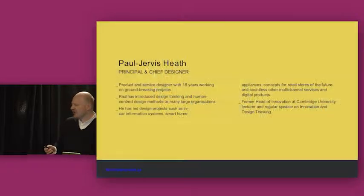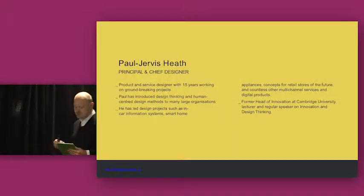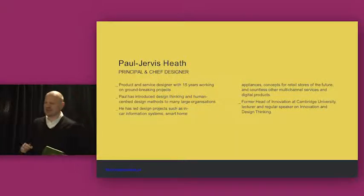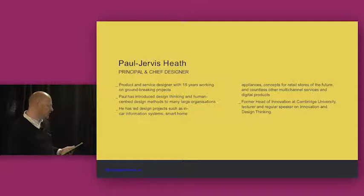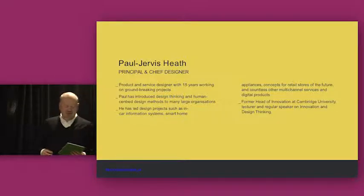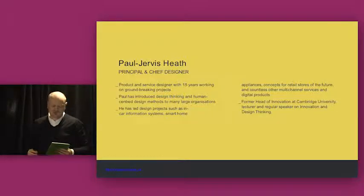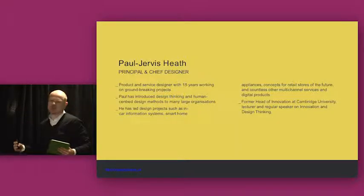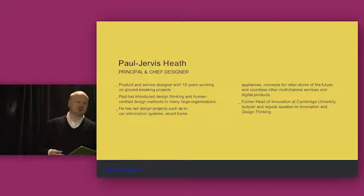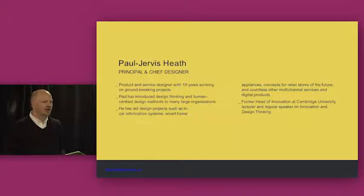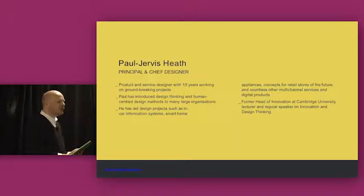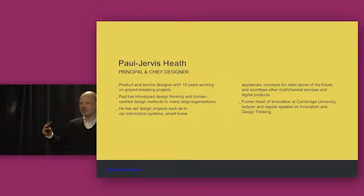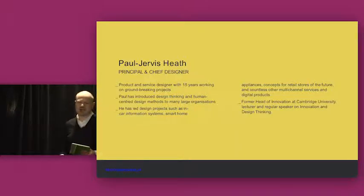Let me start by introducing myself because my background's a little bit different maybe to most people in the room. I'm a product and service designer. I'm principal designer at a design practice and innovation consultancy called Modern Human, and I've been doing that for about 15 years.